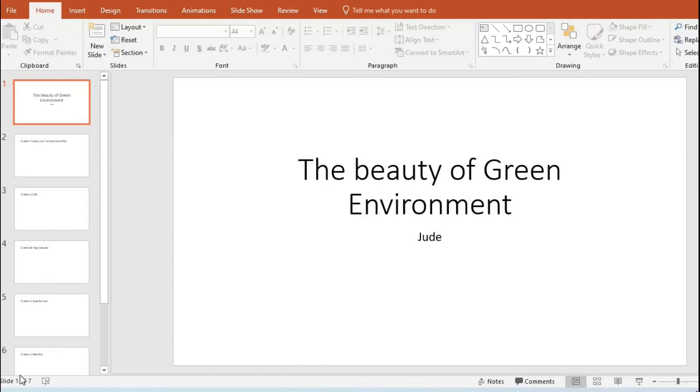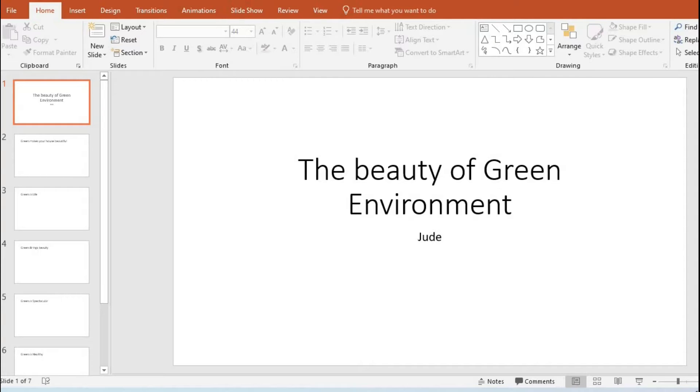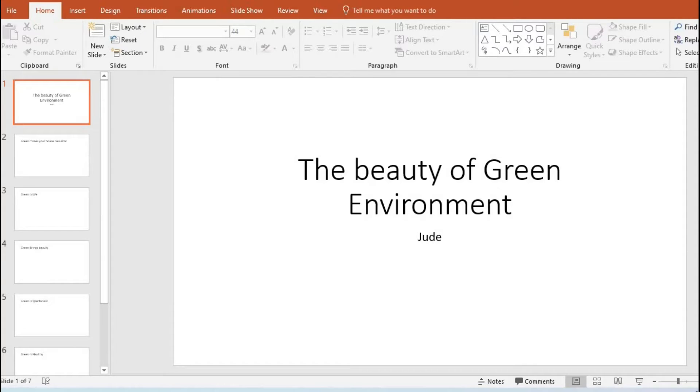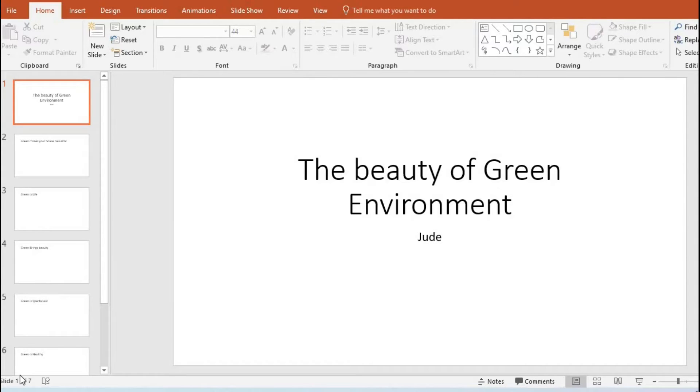Hello everyone, Jude here from TakeOffice Software. In our tutorial today, we shall be learning how to convert Microsoft PowerPoint into Word document. First, open your PowerPoint. Here I have opened my Microsoft PowerPoint with the title 'The Beauty of Green Environment.'